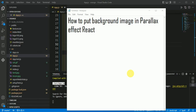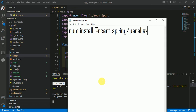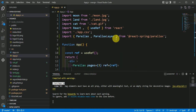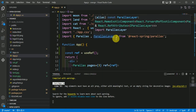In this video we will talk about how to put a background image in parallax effect in React. After installing React, you have to install the package using: npm install @react-spring/parallax, to enable this parallax effect.